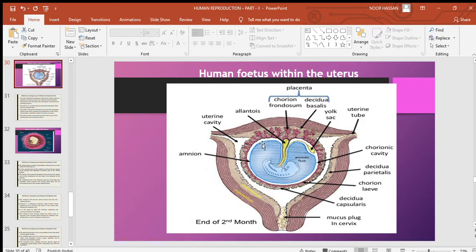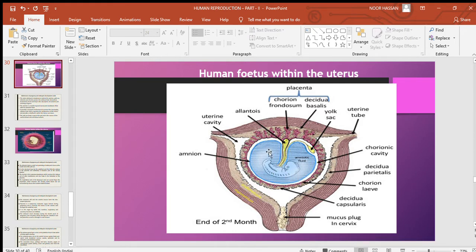The first membrane is the amnion. The amnion is the innermost membrane; it is double-layered and translucent. It encloses fluid called amniotic fluid, which provides a comfortable medium for the fetus so that it can move inside the amniotic fluid.